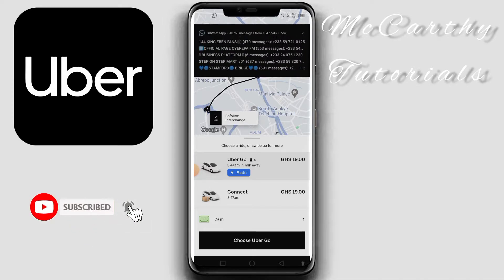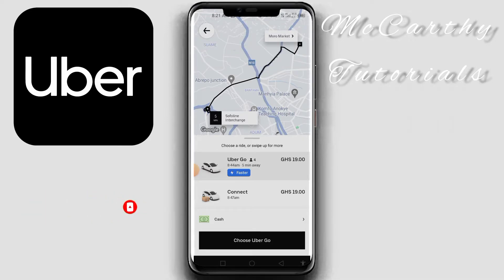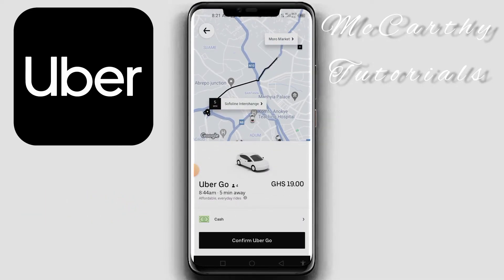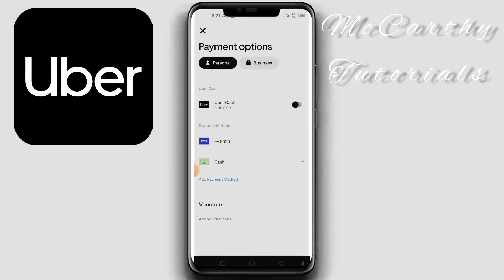I have the Uber Go version at 19 cities, and Uber Connect is also 19 cities. I'll choose the one that's faster — that's Uber Go. I'll click on Uber Go and choose the payment method. In my case I want to use cash. You can also use other methods like your Visa card, mobile money, and all those, but I'm using cash, so I just click on cash.